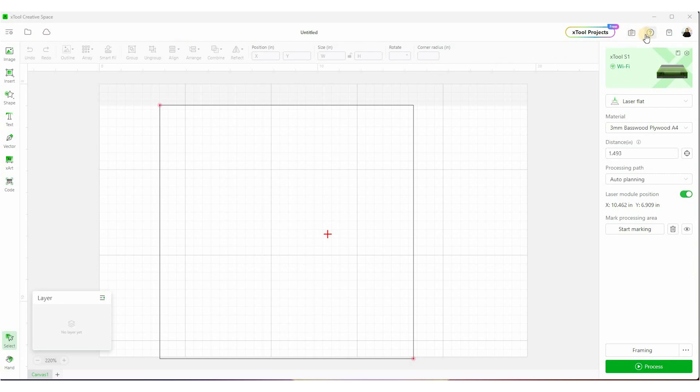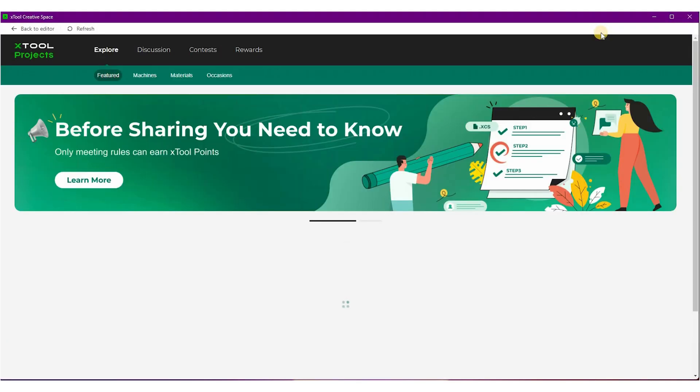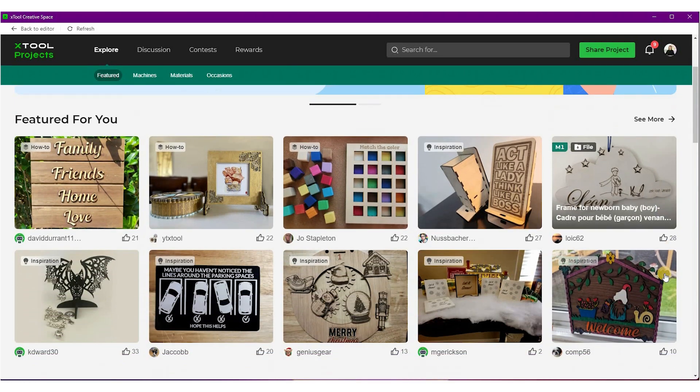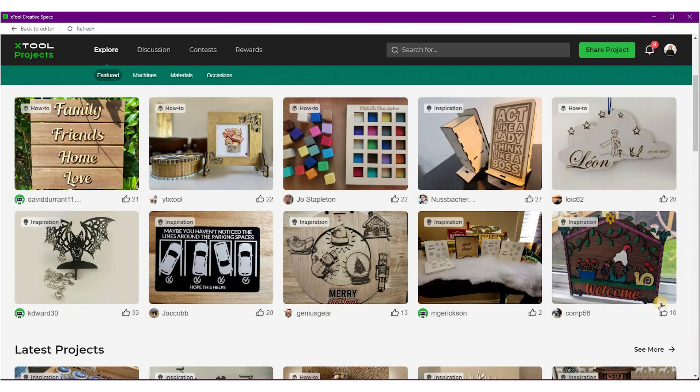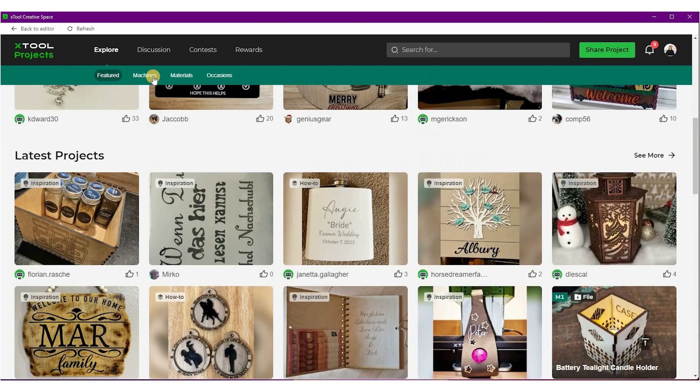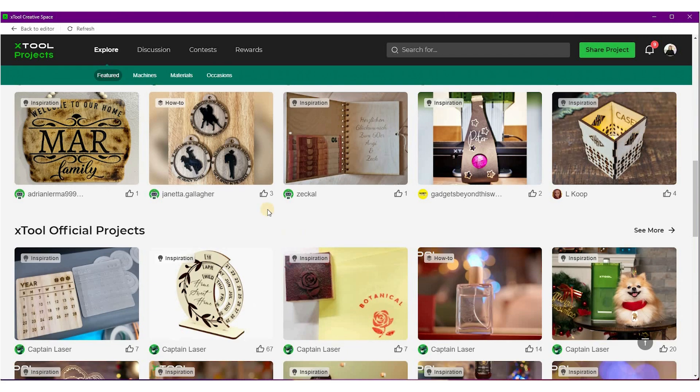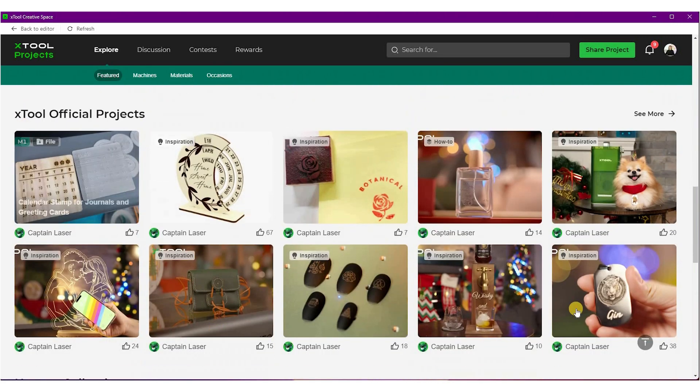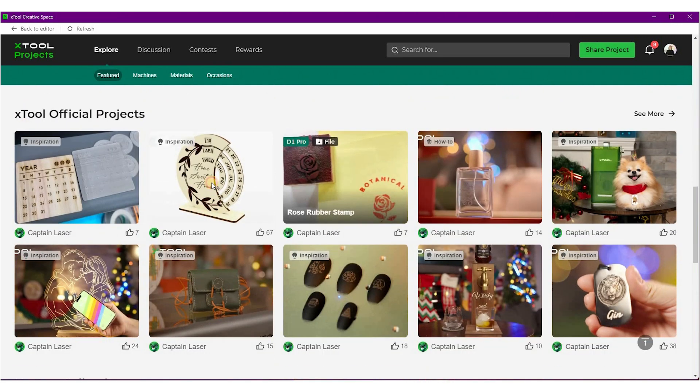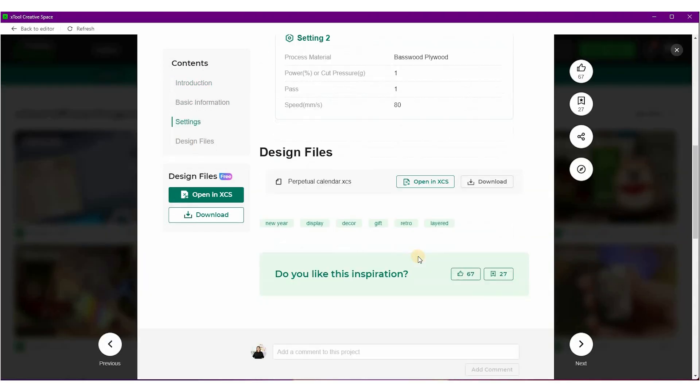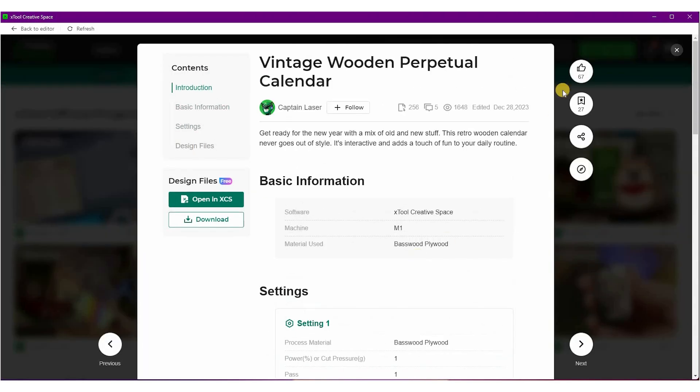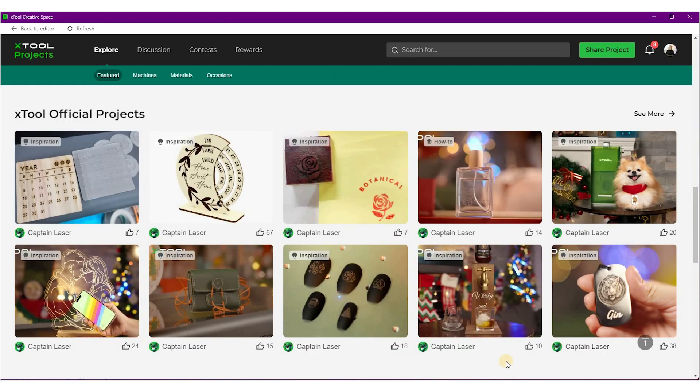Over on the right here, you do have an option for support. You also have this XTool Projects tab, so let's take a look at that. There are a ton of projects you can use here. A lot of these are user created and uploaded. There are also some XTool created projects here that you can use. They walk you through the instructions on what settings to use. So you have the option to create these projects and import one into the software. So we're going to go back to the editor now.